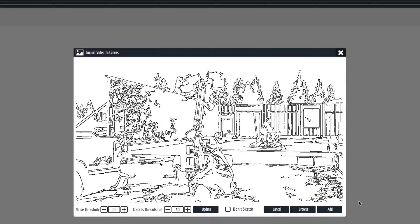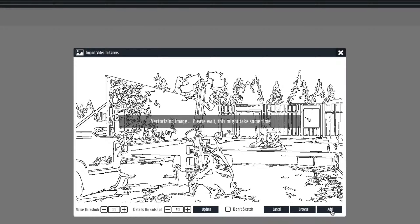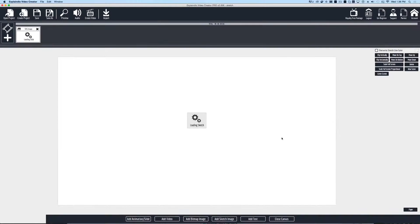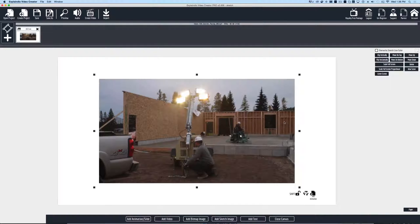I'm thinking something around there looks pretty good. So once we're ready with that, all we have to do is hit the add button, and in just a minute our video will be brought in.